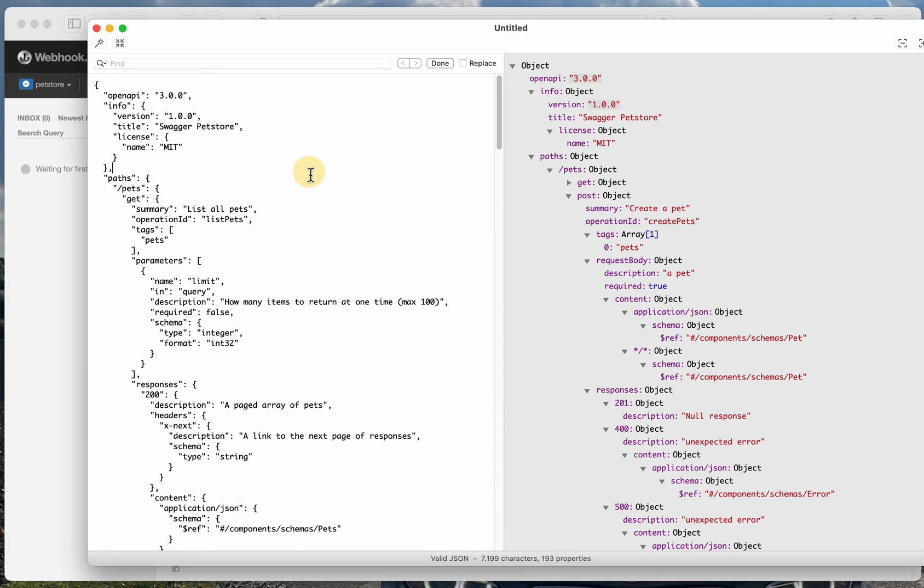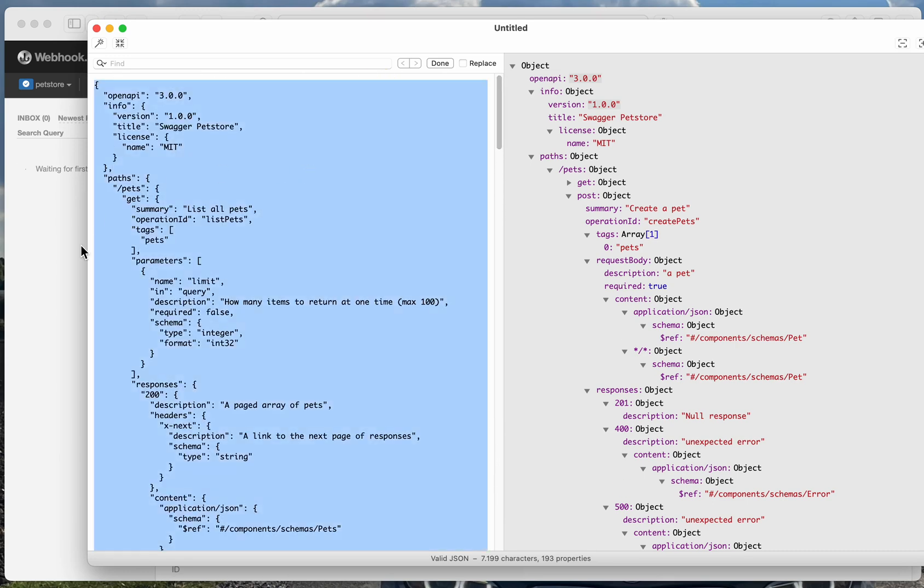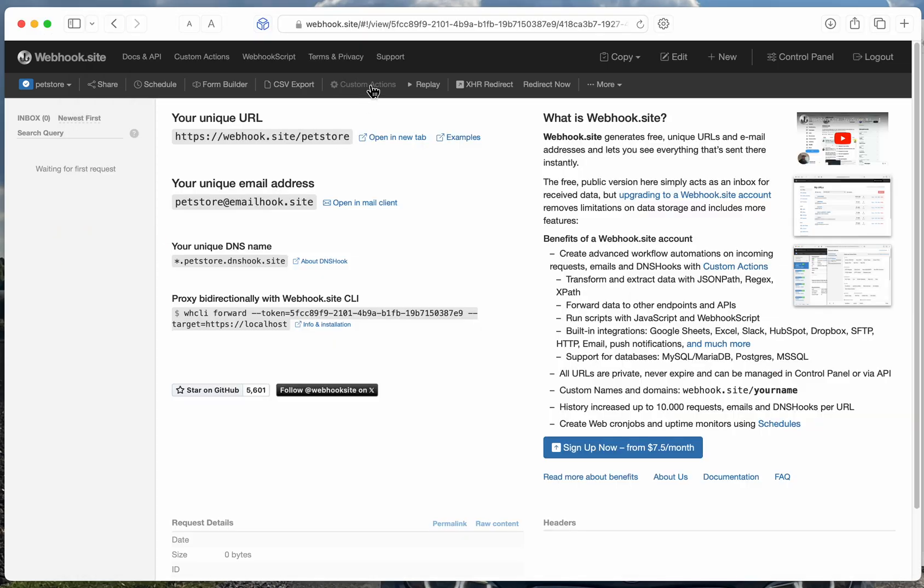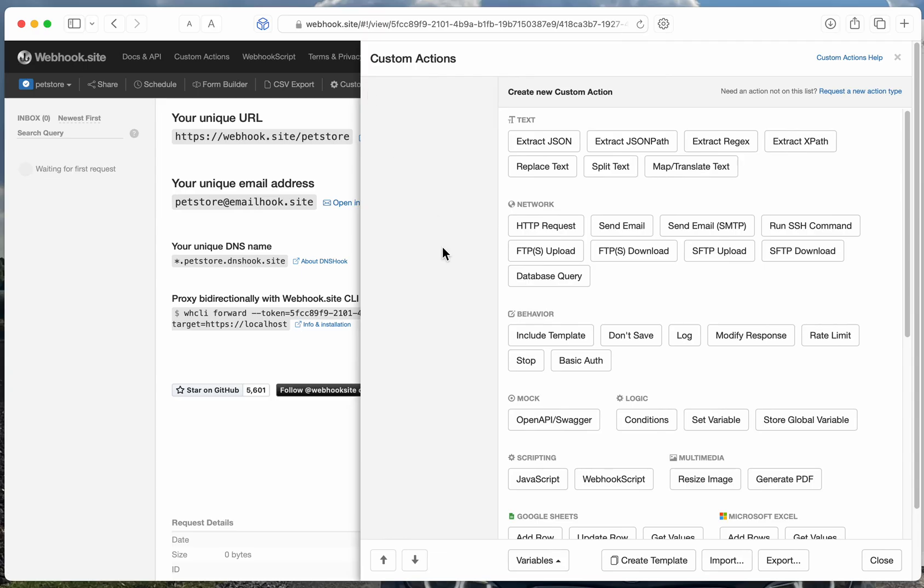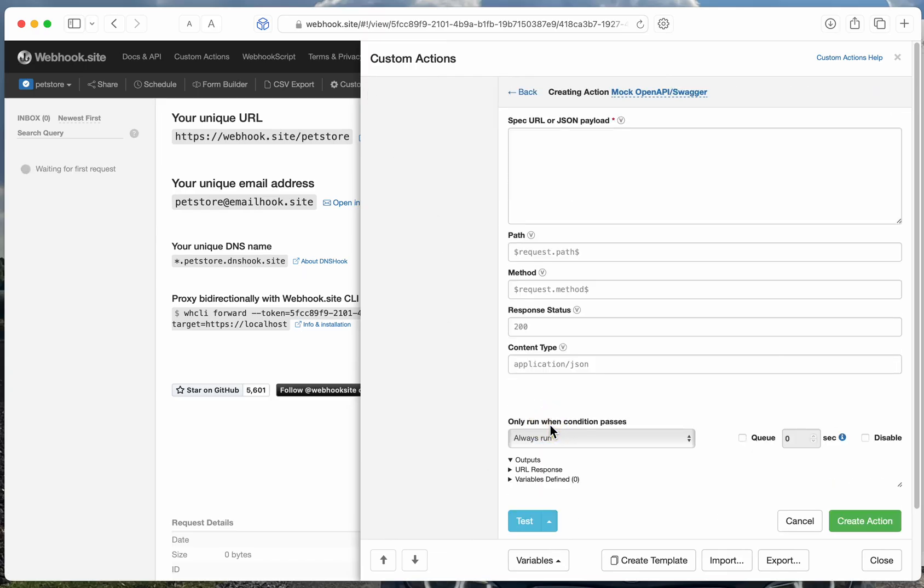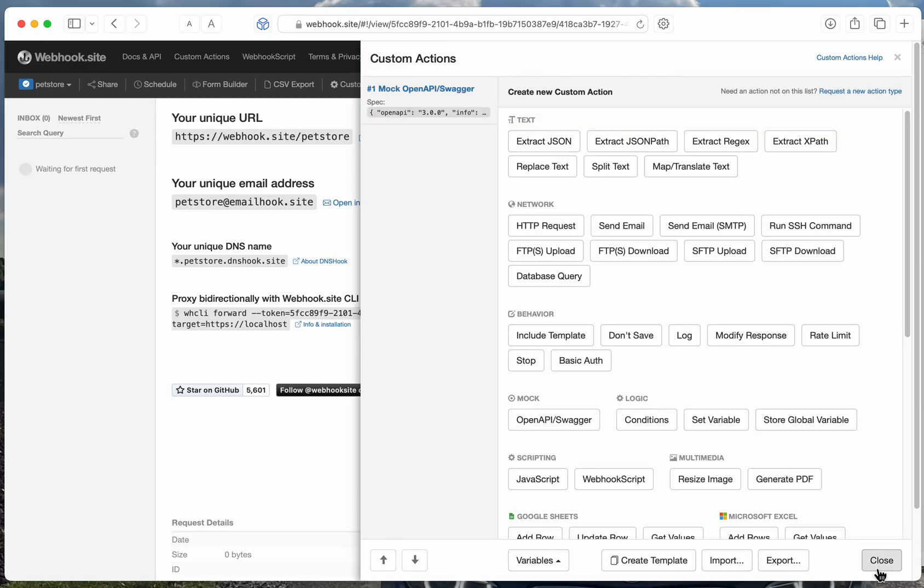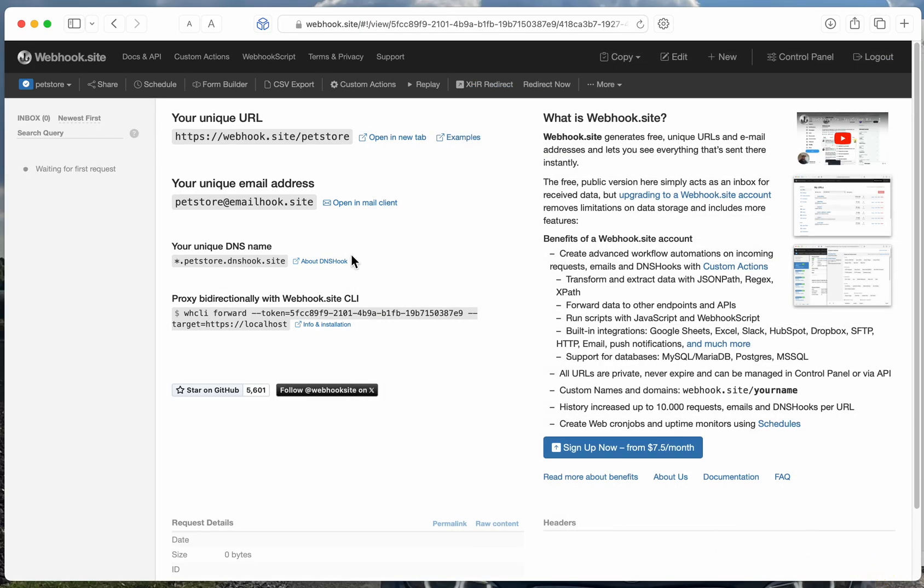Okay, so let's see how that works. First, we'll need to copy our spec here, and we can just insert it in our Mock action here, and create it, and now it's ready to go.